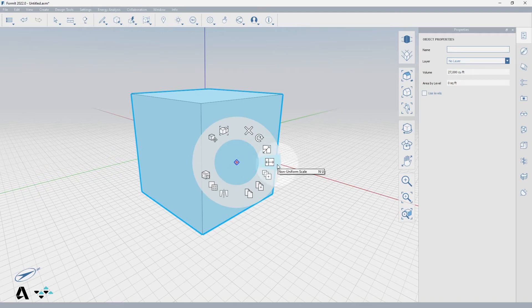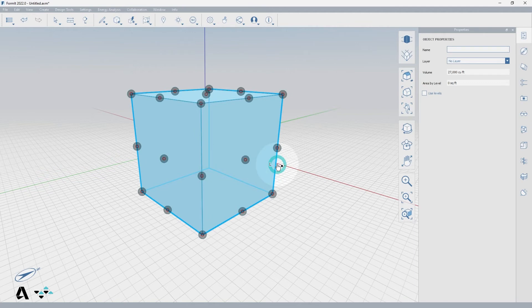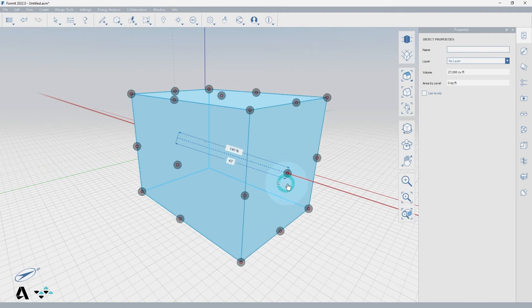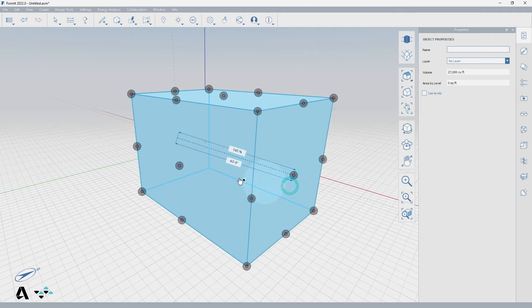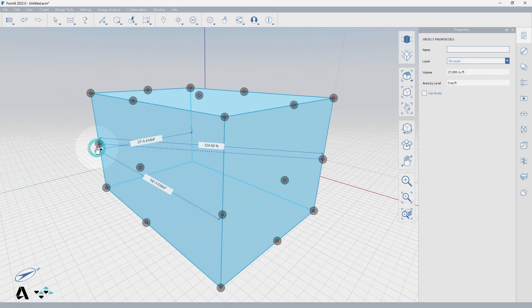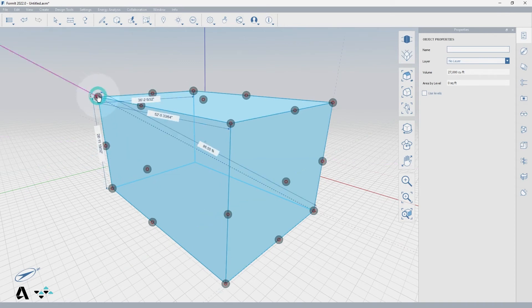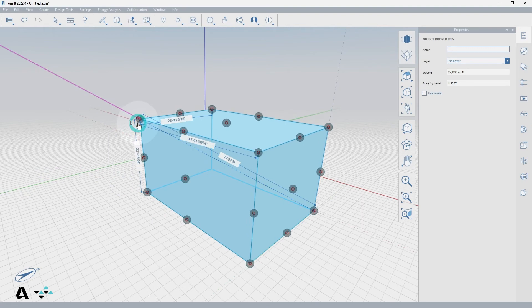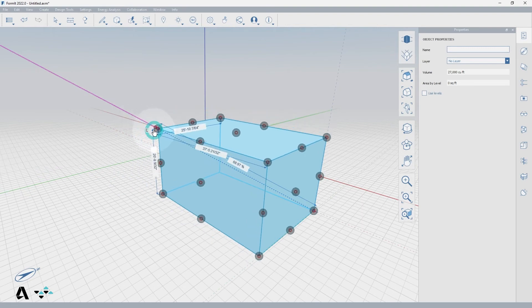And now you have grips at every vertex and center of face. The grips on the faces of the cube will scale in one direction along the direction of that face. The grips on the edges of the cube will scale in two dimensions, perpendicular to the edge. And the grips on the corners of the cube will scale uniformly in all three dimensions.